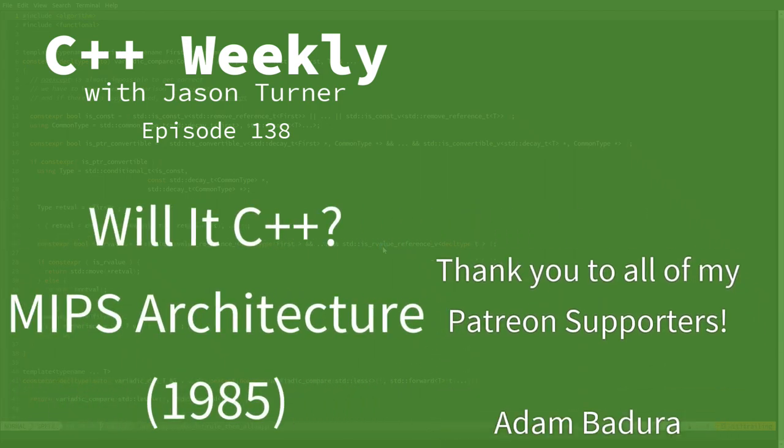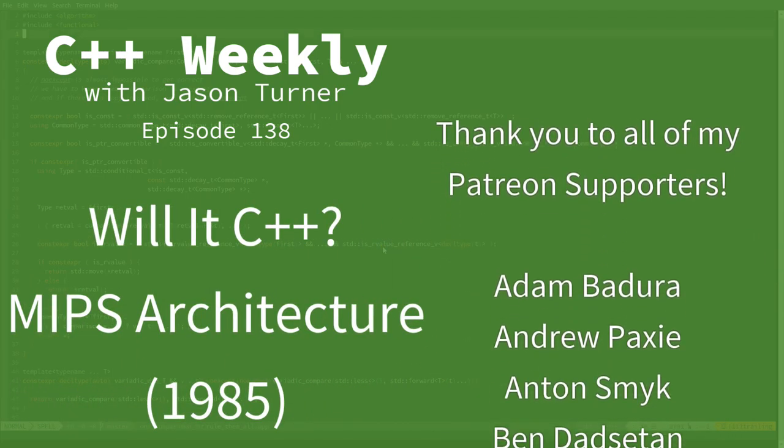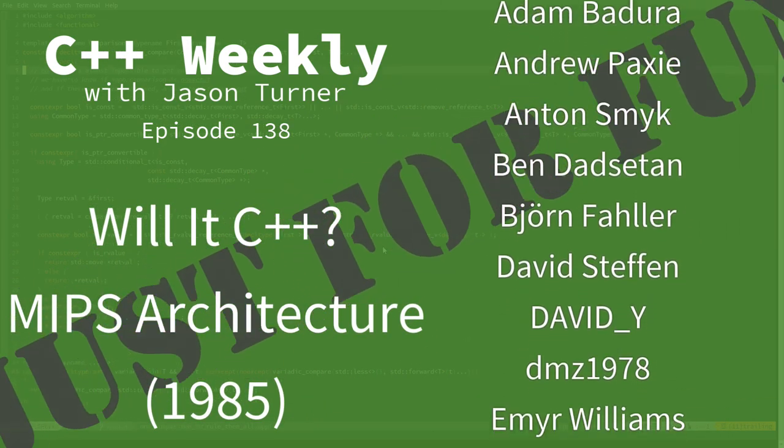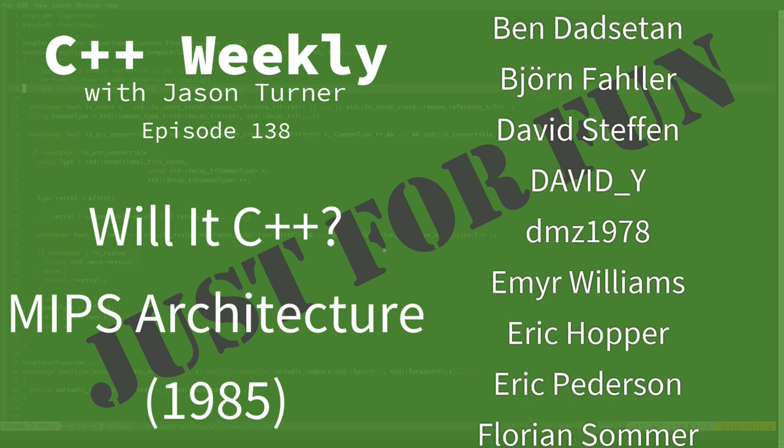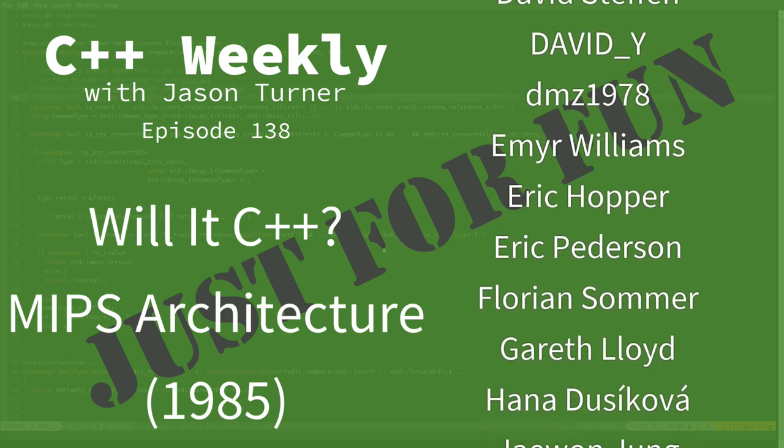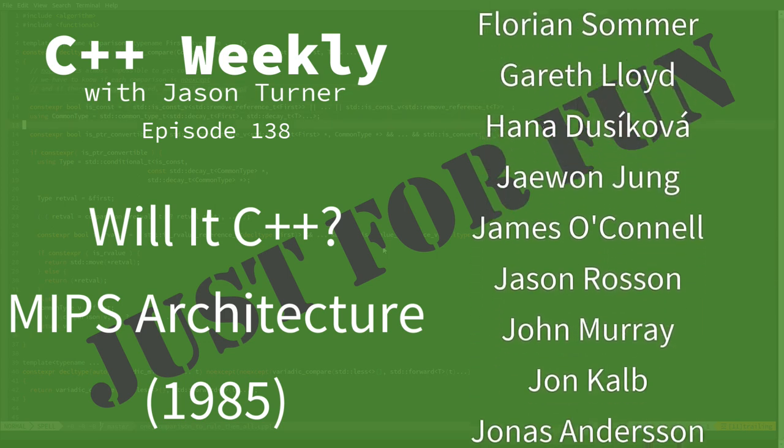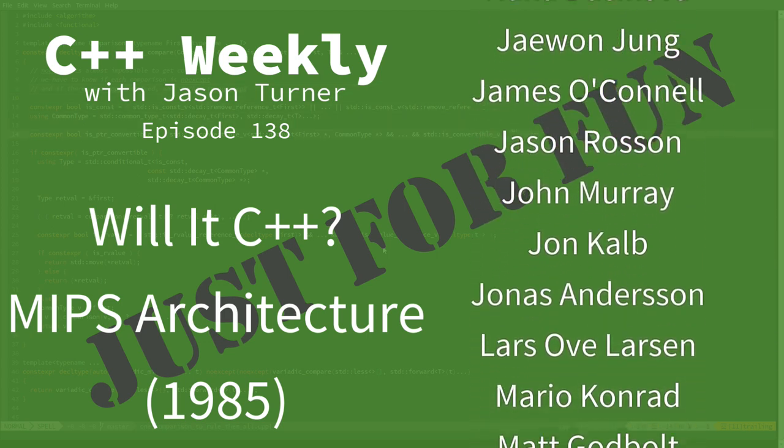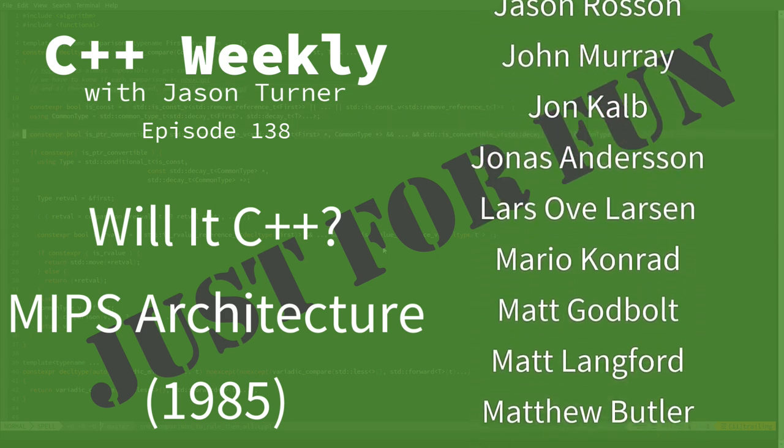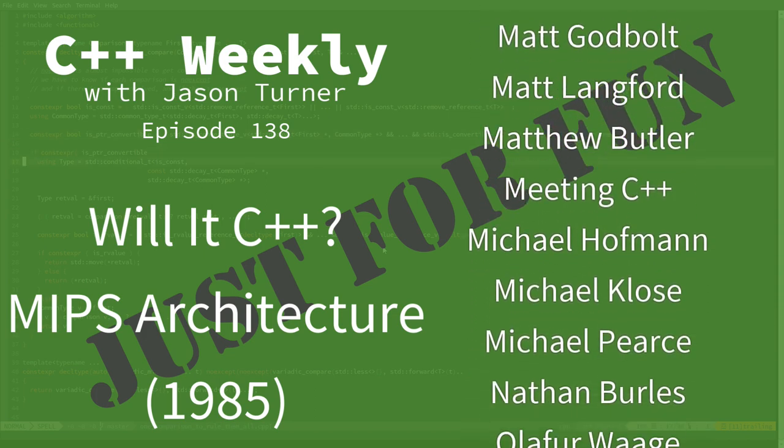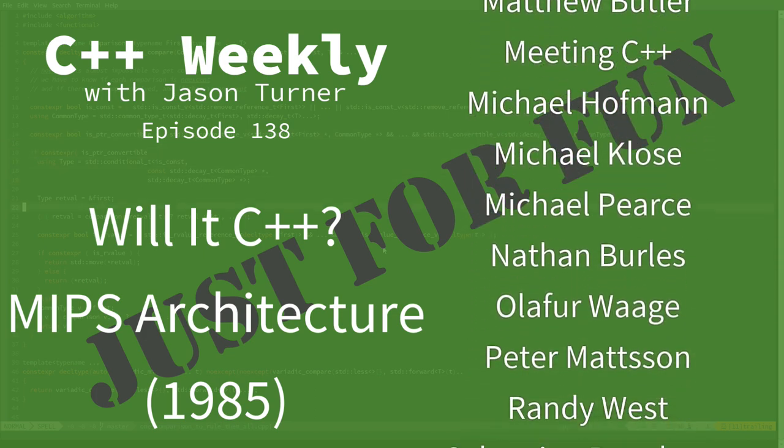Hello and welcome to C++ Weekly. I'm your host Jason Turner. I'm available for code reviews, contracting, and on-site training. Now this episode is another episode of Will It C++.